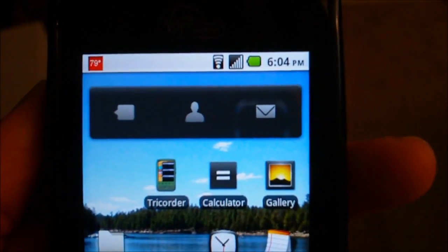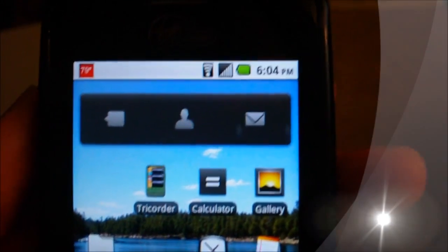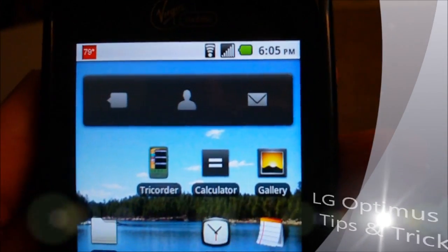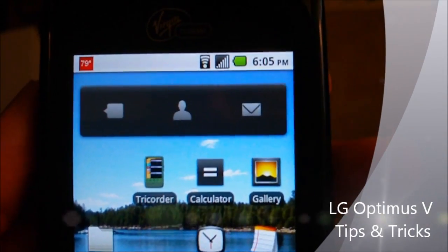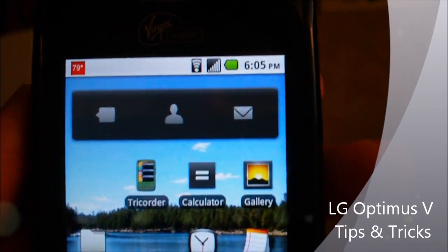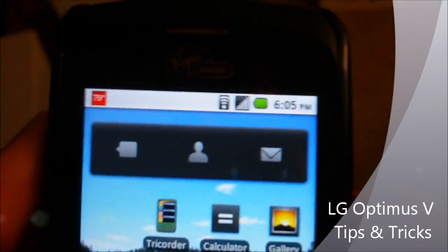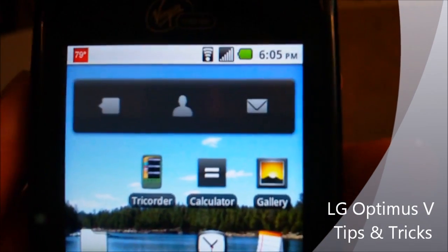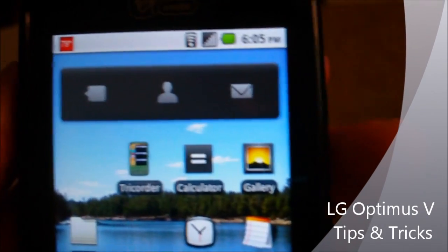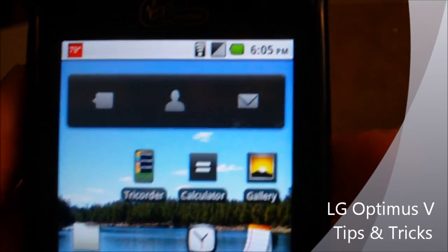Hello, this is Dallin and I'm going to show you a couple of tips and tricks that I use on my Android phone.